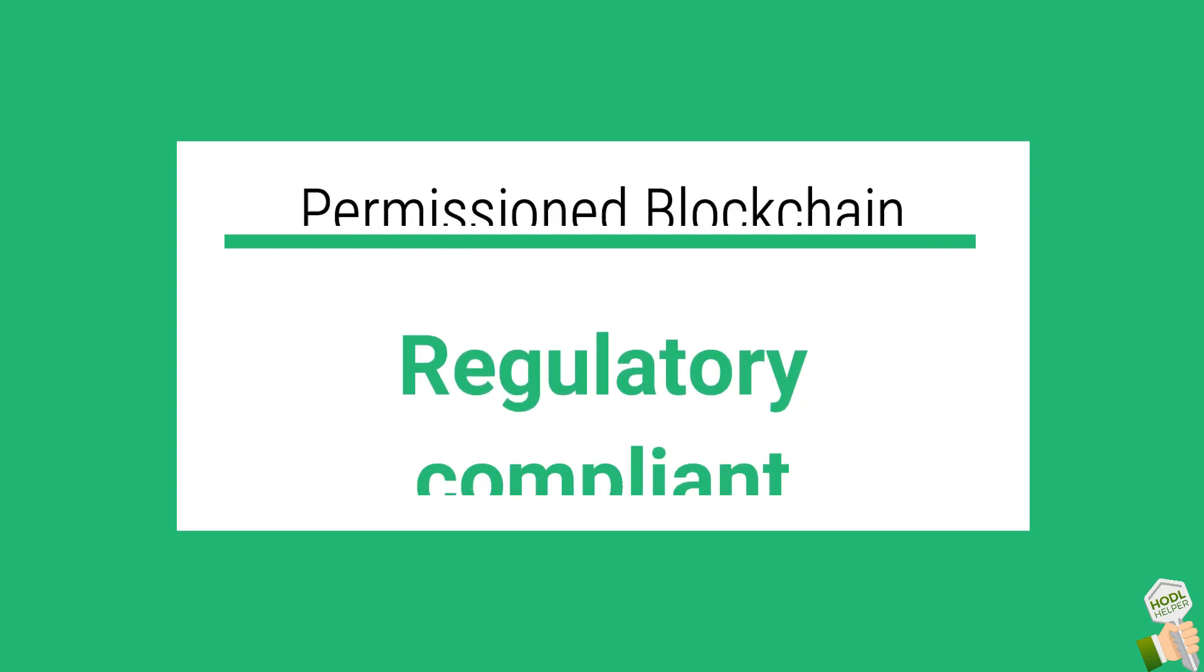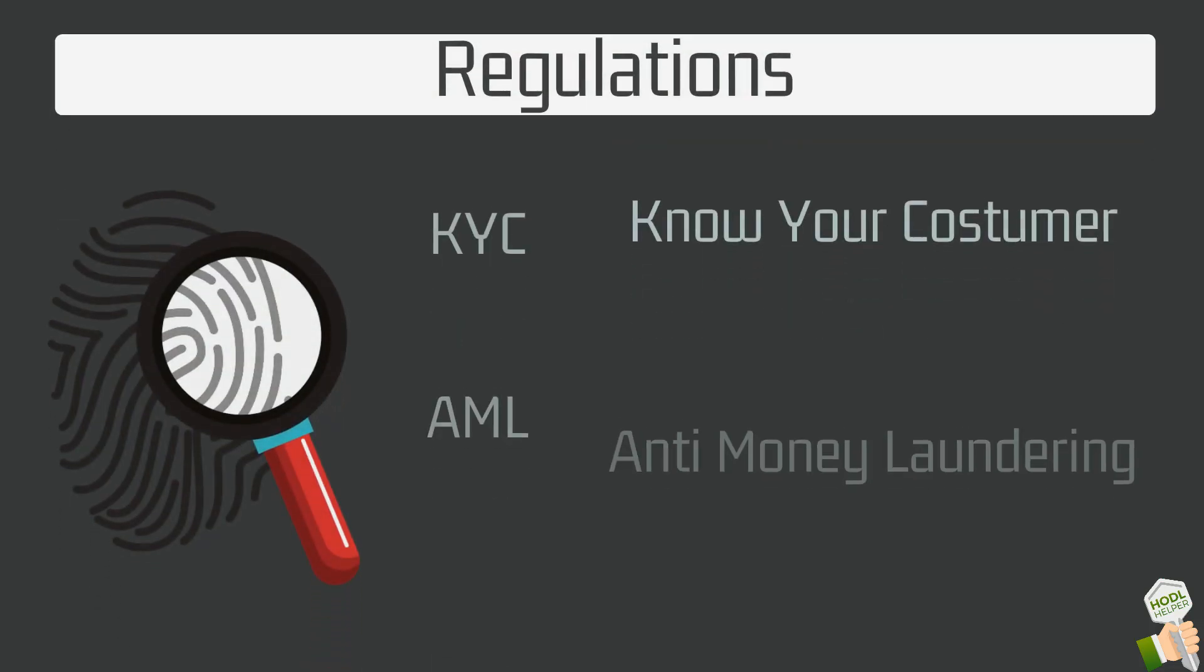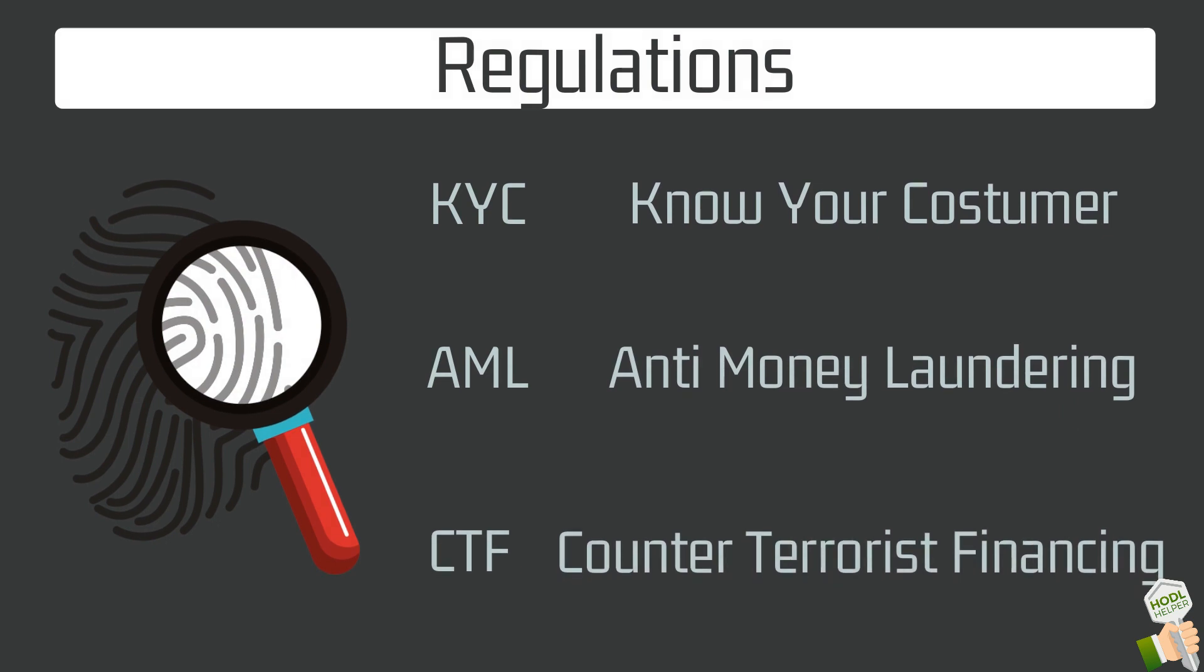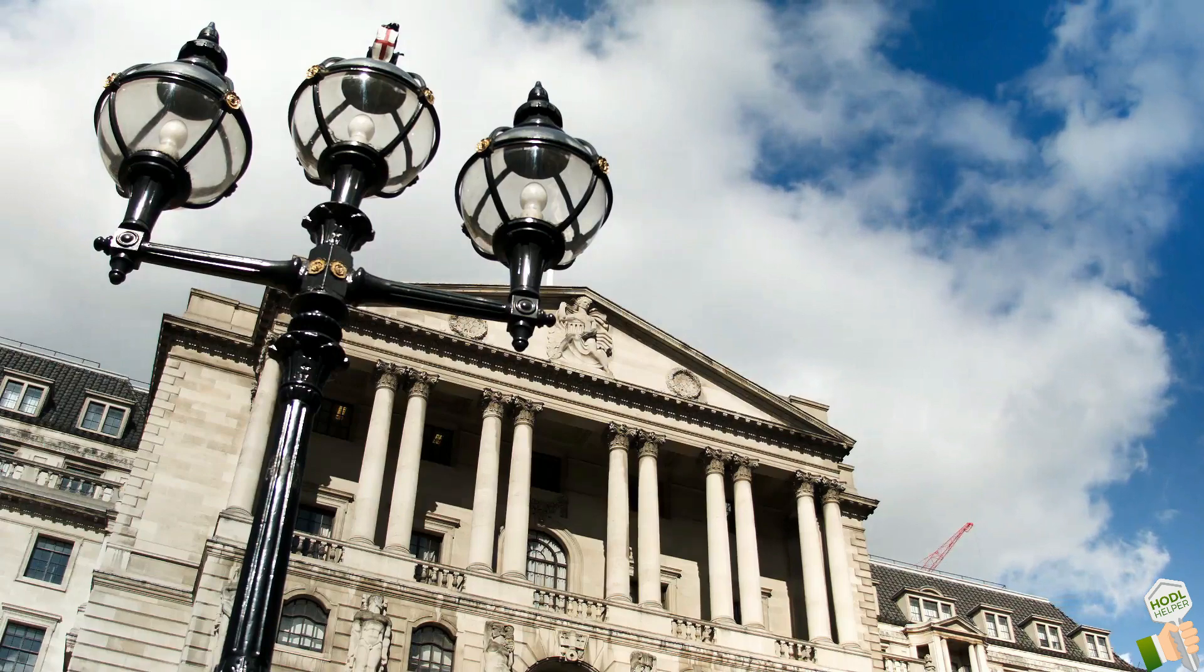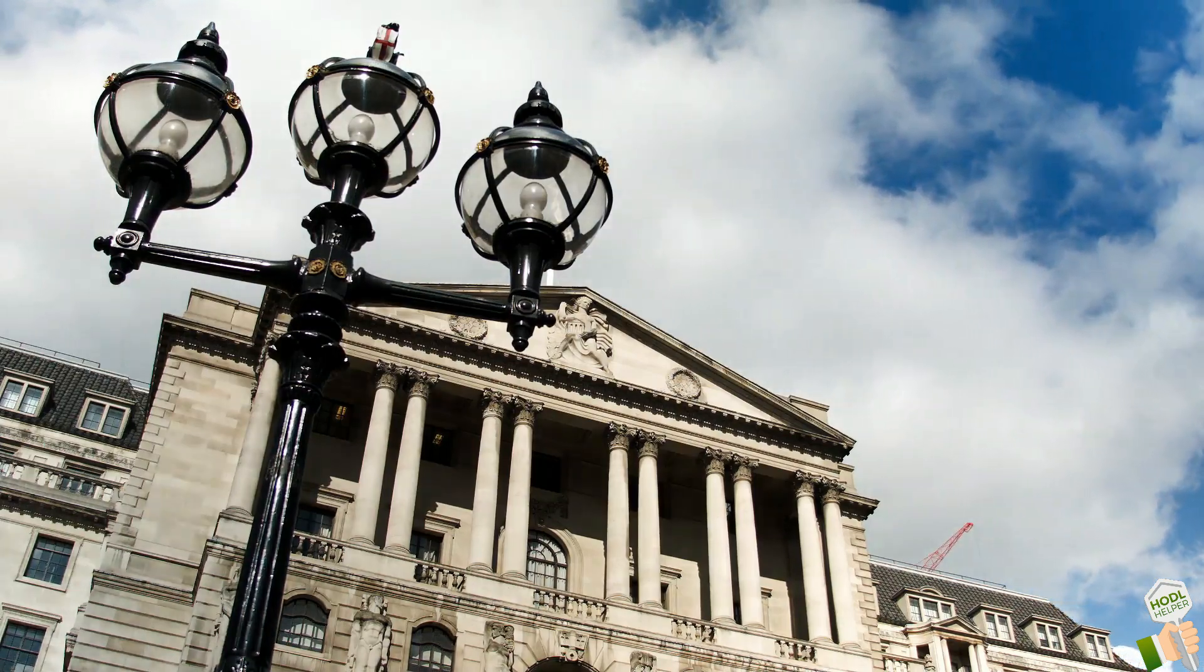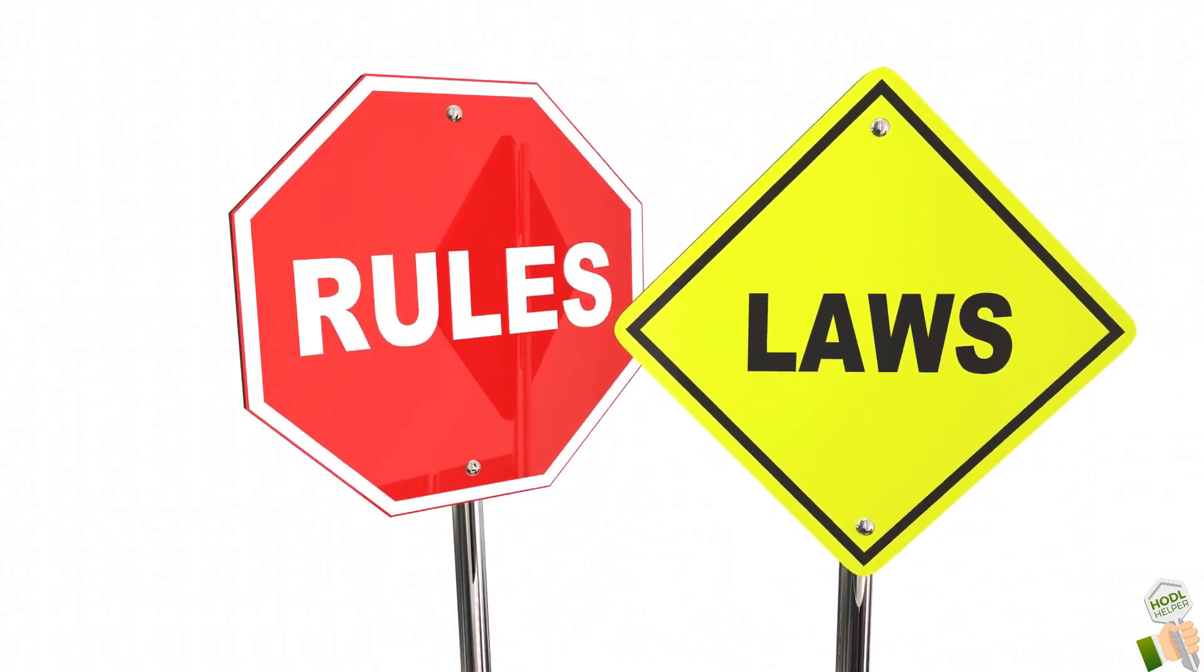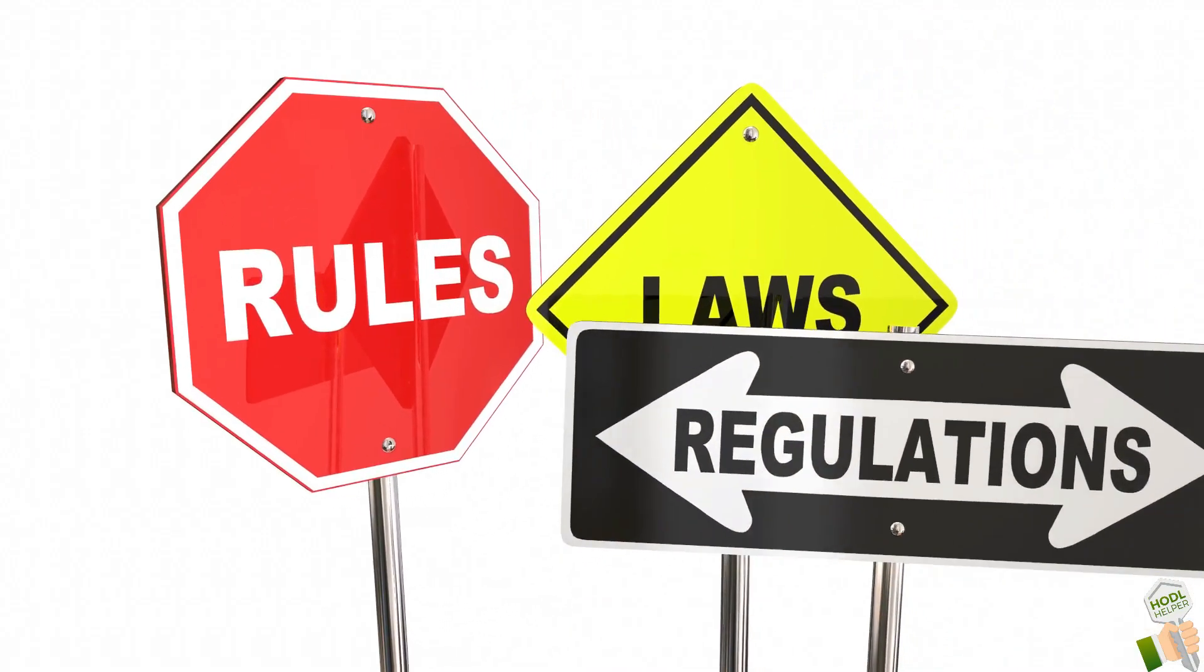Regulated companies have to follow Know Your Customer, Anti-Money Laundering and Counter-Terrorist Financing regulations and the jurisdictions in which they operate. On top of that, they also have to comply with data protection regulations and many other laws.